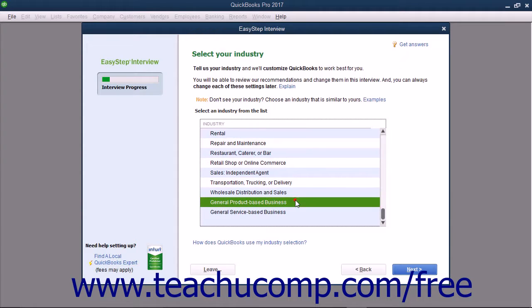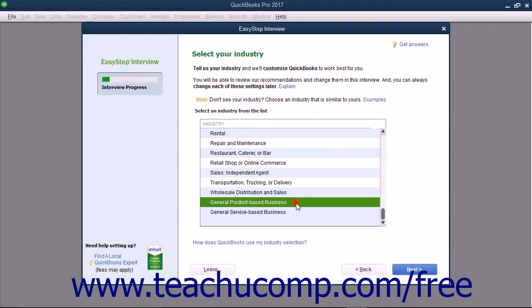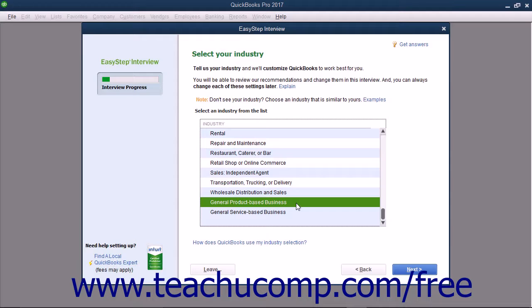An important point to note is that the answer you make here will change what questions the EasyStep interview will pose to you as you continue. So the questions posed to an individual who selects retail shop or online commerce will be different from an individual who selects church or religious organization.